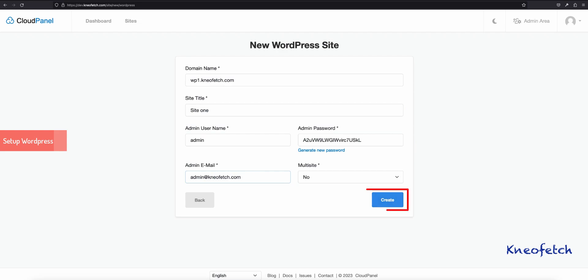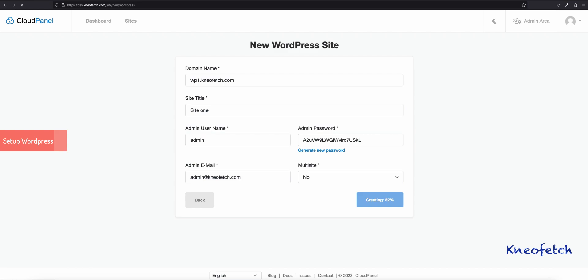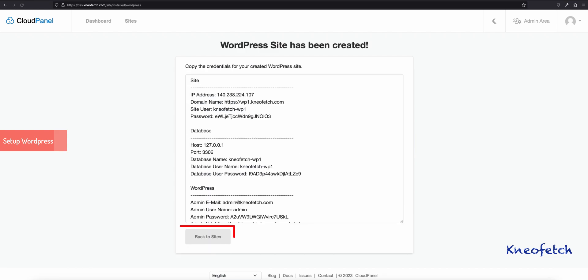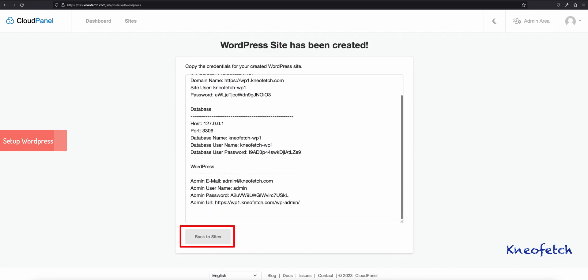Click on Create button. You can save this information for future use. Now, click Back to Sites button.